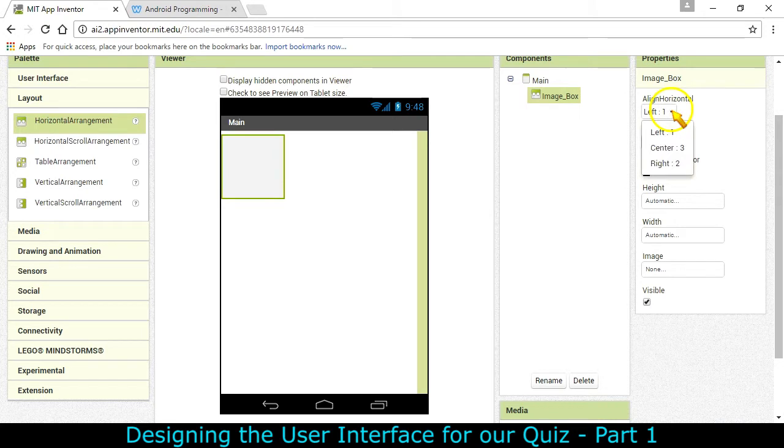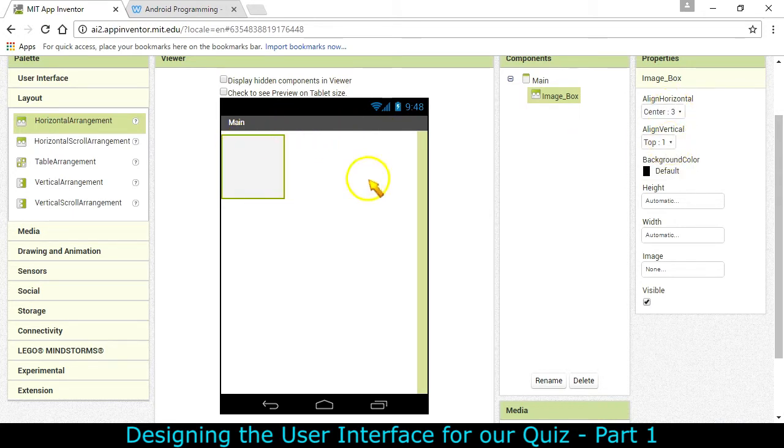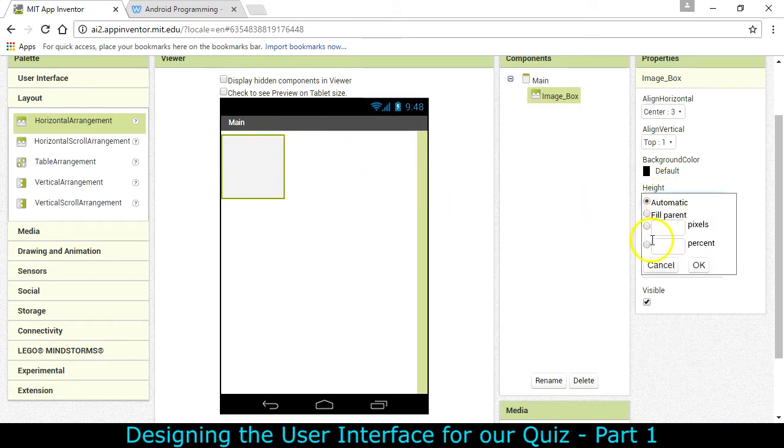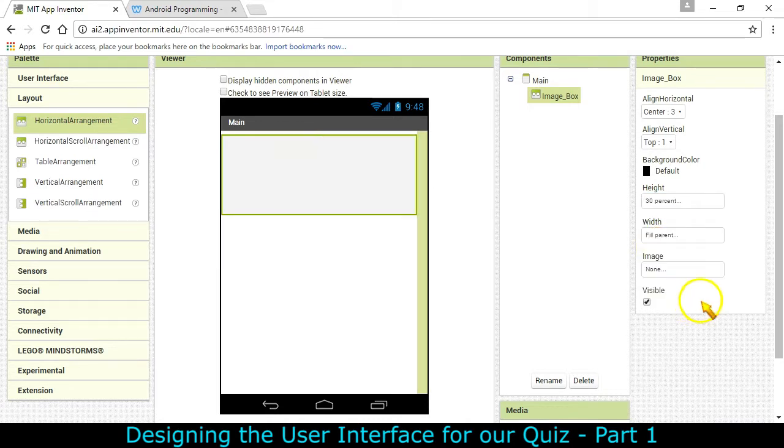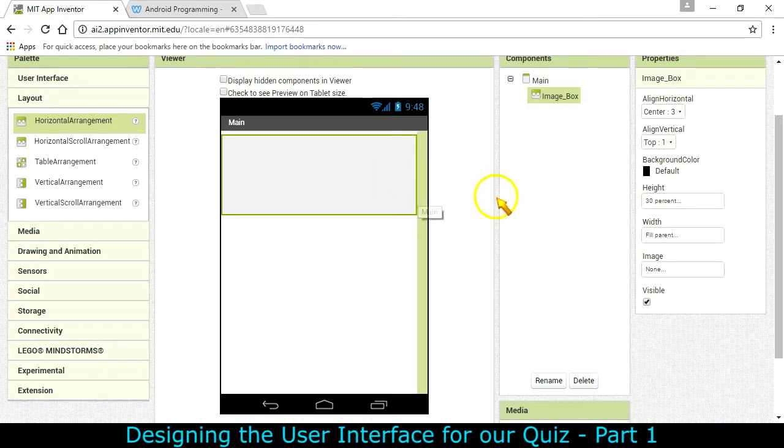Okay, so we're going to center that. Align vertical is going to be at the top so that the picture is always at the top no matter how tall it is. The height this is where we're going to give it 30% of the screen and the width is going to be fill parent. So this is where the image is going to go.